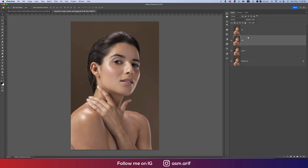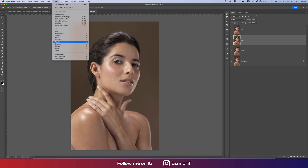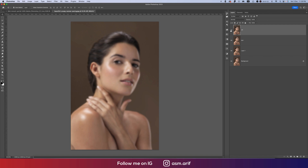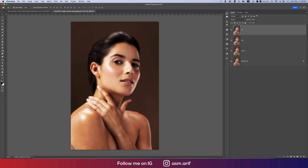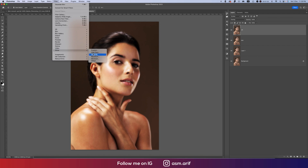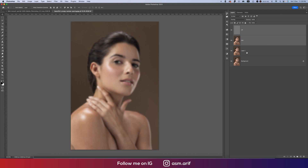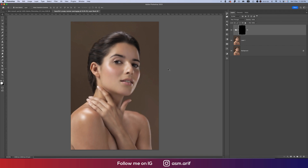Turn off that layer, go to Filter, then Blur, then Gaussian Blur. Increase the blur until the skin texture is gone, then hit OK. Now make the other layer Overlay mode, then go to Filter > Other > High Pass. Set the High Pass value appropriately and hit OK. Select these two layers, group them, and name the group 'HP' or 'Frequency Separation FS'. Add a mask and press Ctrl+I to invert the mask.